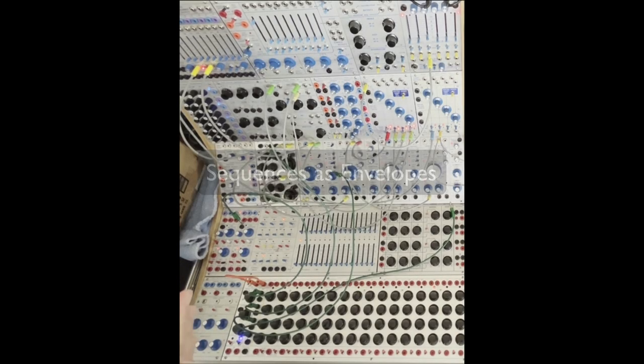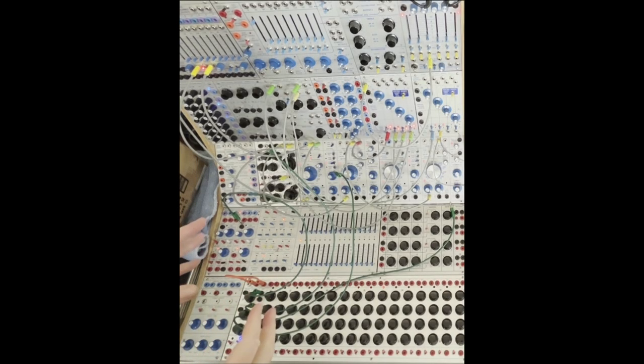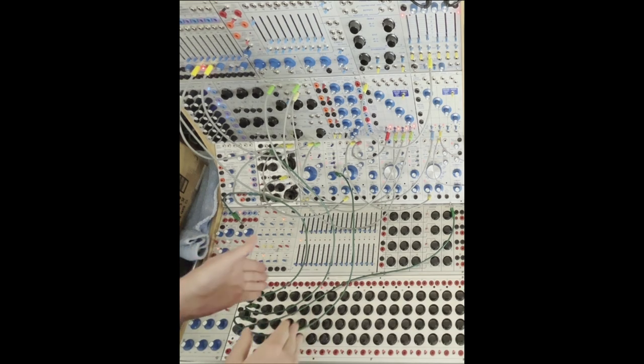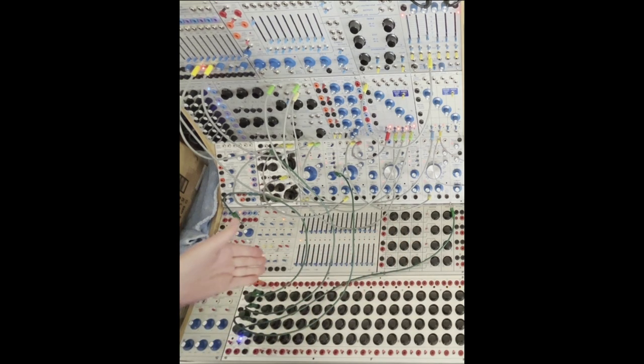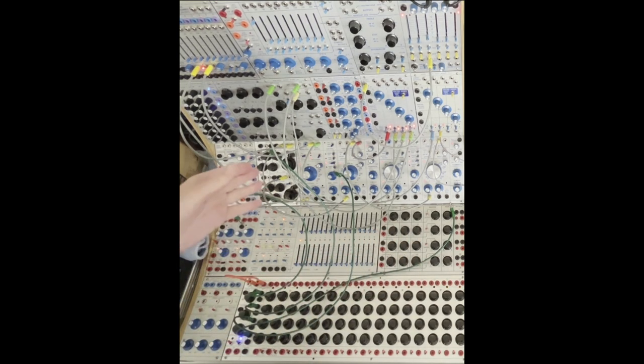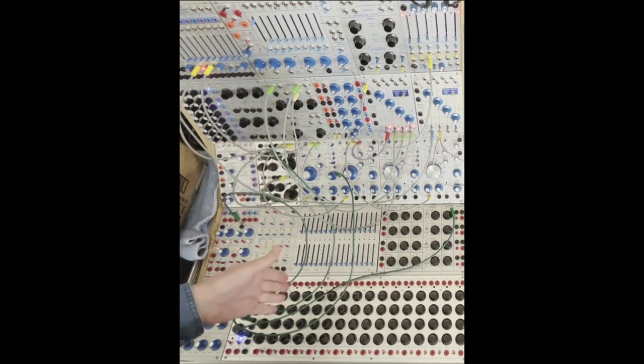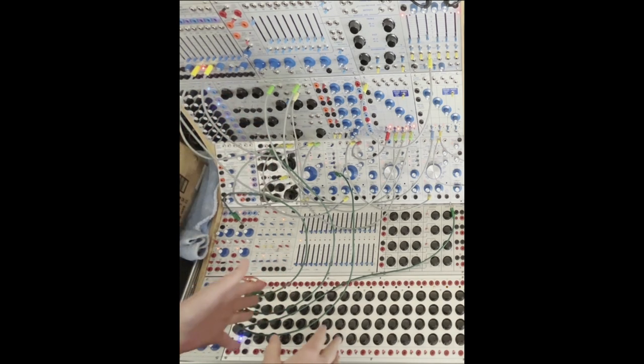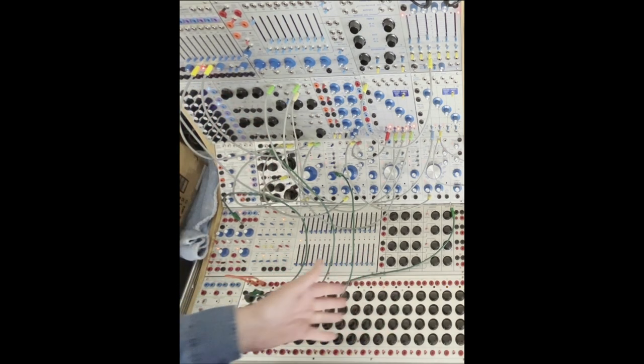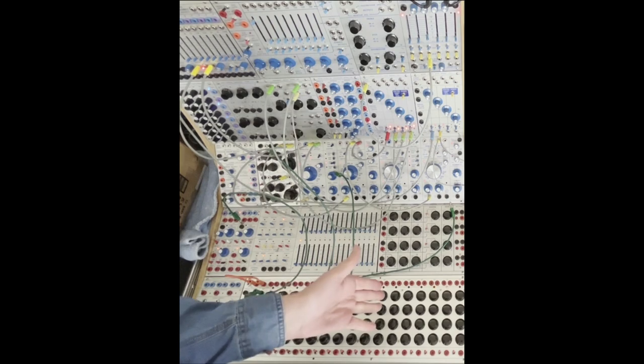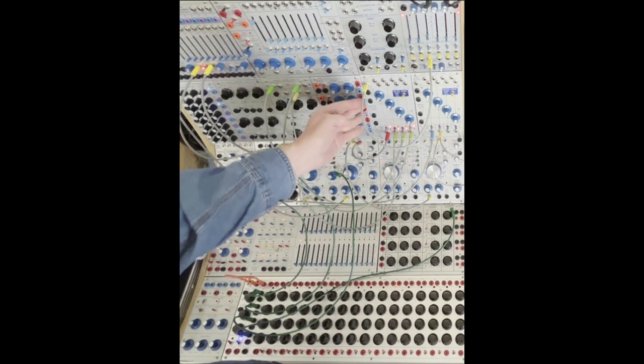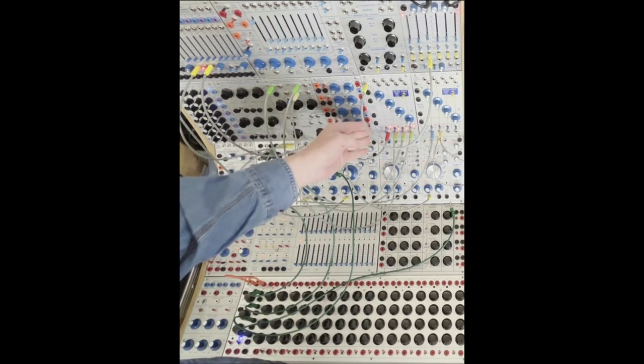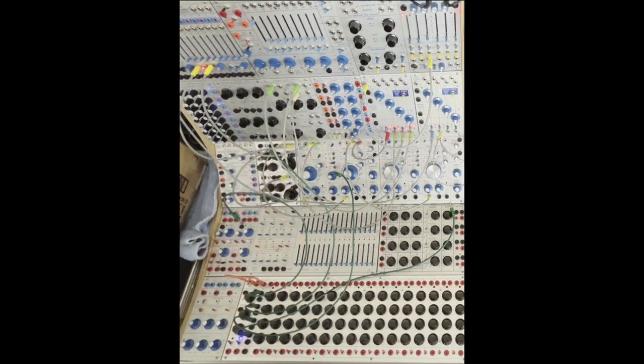So riffing off yesterday's experiment where I was triggering different sound bursts by putting white noise through the spectral processor and then using the sequential voltage source to just open gates on the 292 low-pass gate.